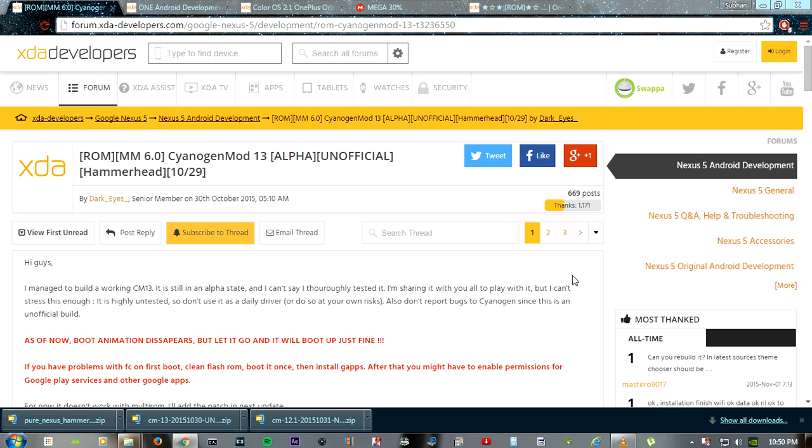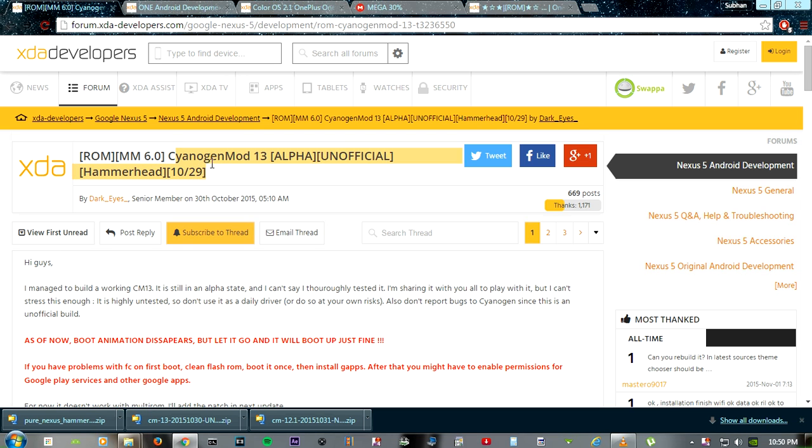Hey what's up everybody, this is Martian Granger here and today I'm going to be showing you CyanogenMod 13 for Hammerhead or the Nexus 5. It's running on Android 6.0, which is the latest version.